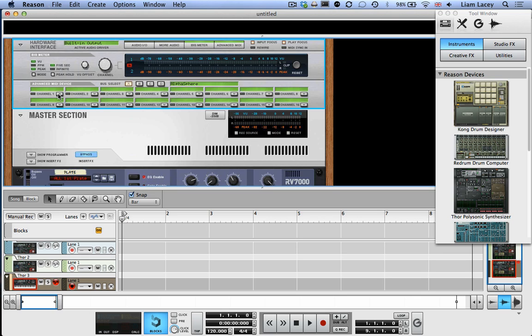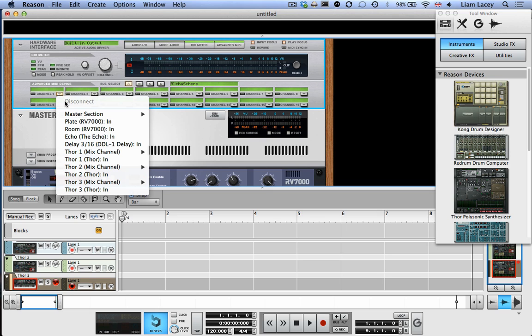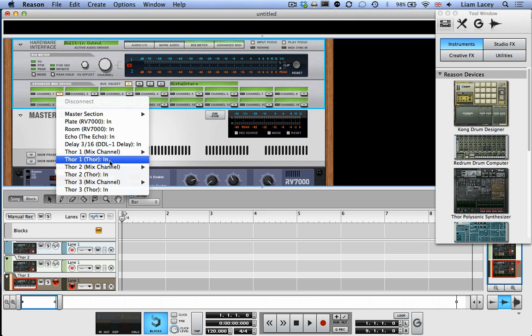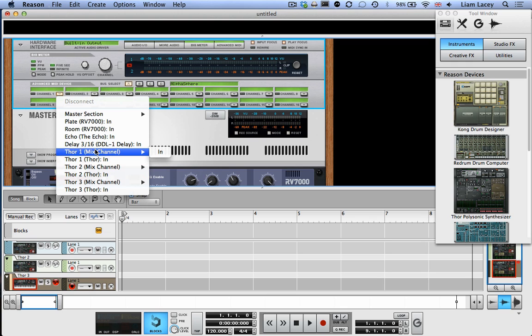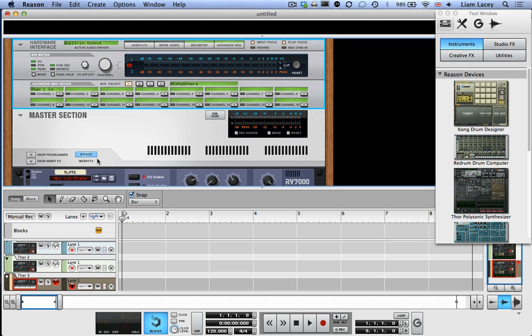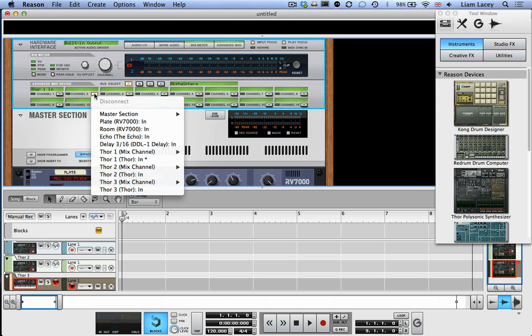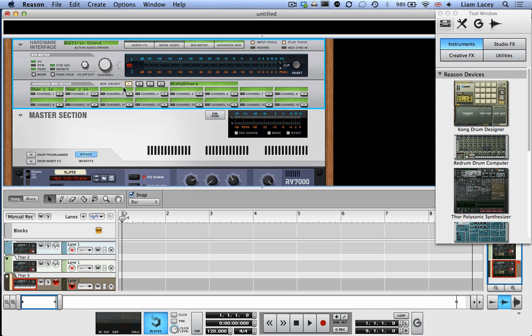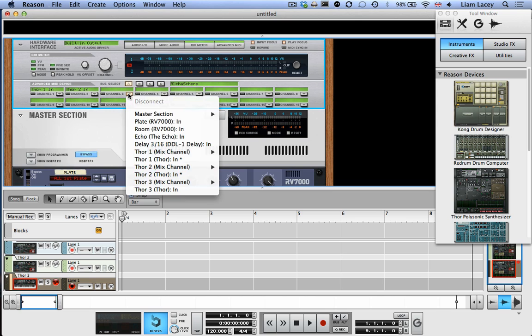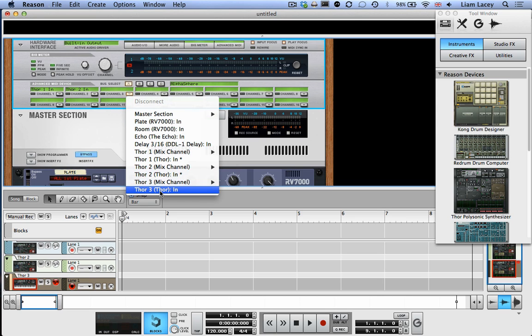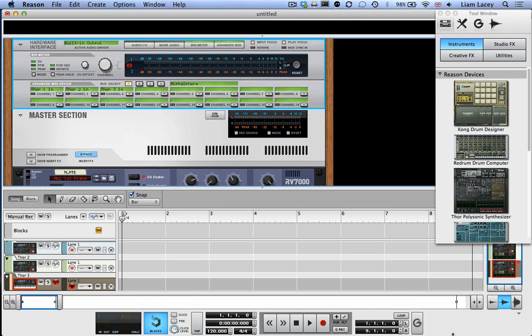So now we're going to assign each channel to a different instrument. So first, let's go up to the Channel 1 section. Click the downward arrow button. And we want to set MIDI Channel 1 to Thor 1, which is the first instrument we applied. Now make sure you select this item, which has Thor in the brackets or the instrument name in the brackets, rather than the Mix Channel item. So select that. Then for Channel 2, let's set Thor 2. Channel 3, Thor 3.